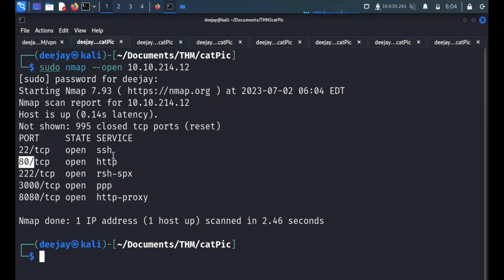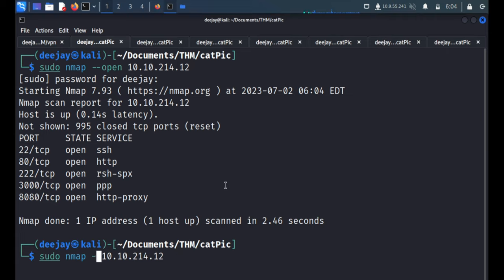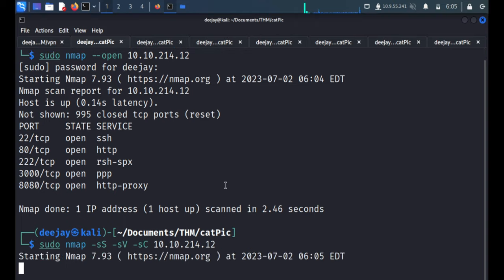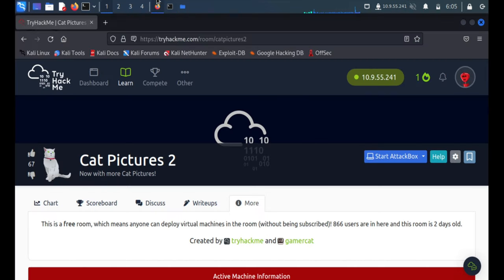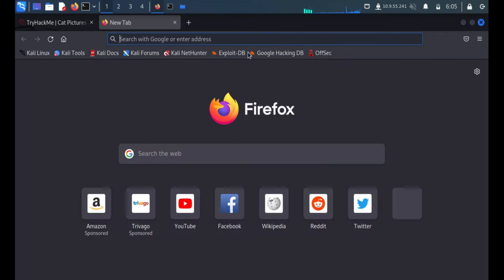We will target this HTTP service first and also will start the enumeration. We have one port for the enumeration, this IP is 10.10.214.12 and port 80.